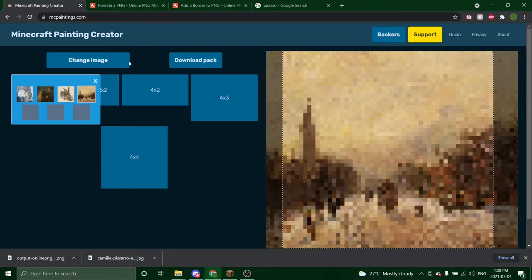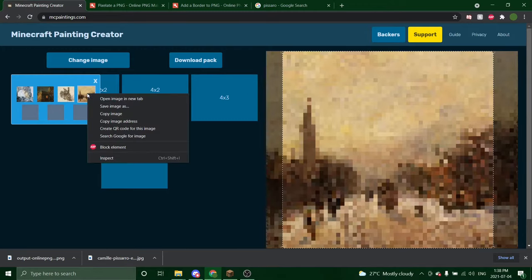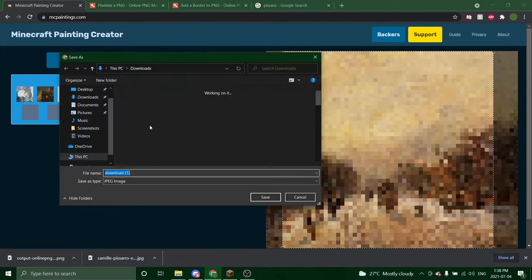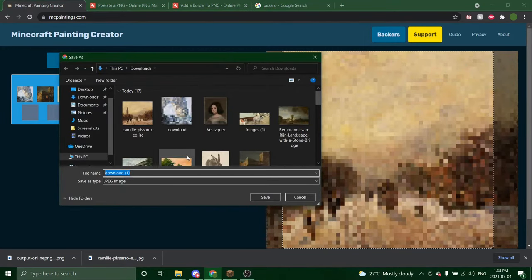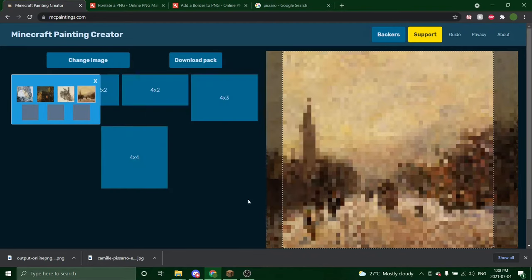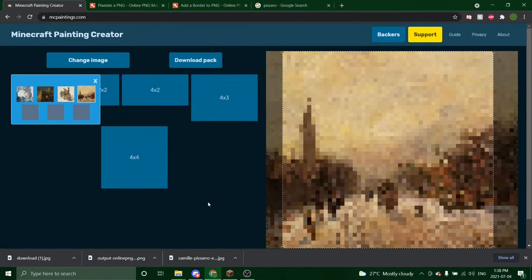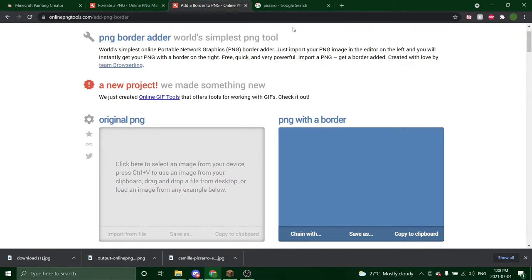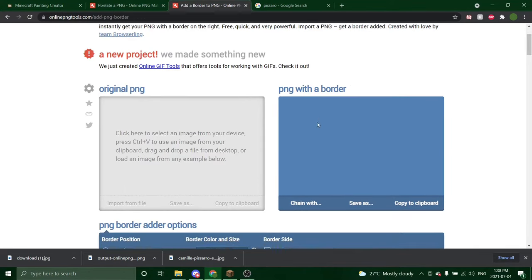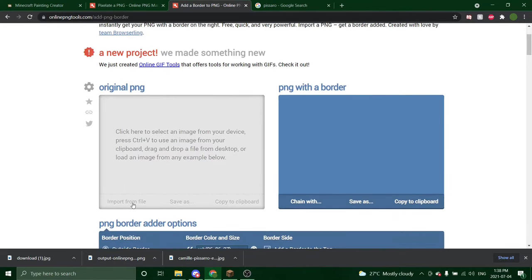So what we're going to do is right click this icon here of our painting and we are going to save image as. And then save. I've played around with this a lot and this is the best way I found to add a border to it. So now we are going to go to this next website. Add a border to a PNG. Again will be linked in the description.